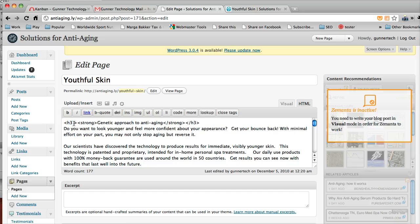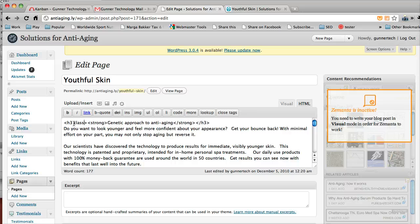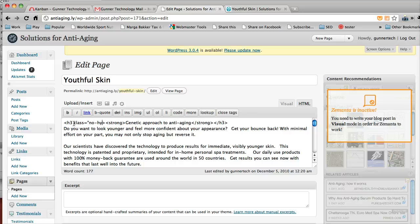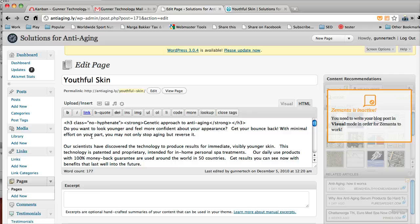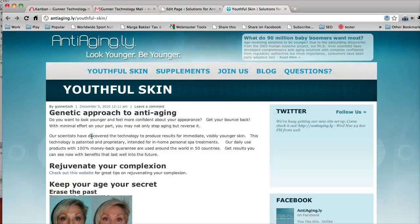But if you don't want it to hyphenate, you just type in class equals quote no hyphenate.